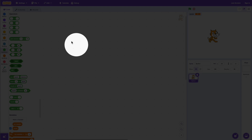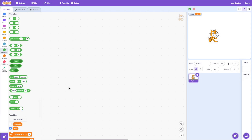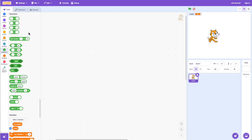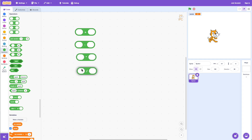The arithmetic operators are plus, minus, multiplication, and division, and we will also talk about the mod operator. Let's drag over the plus, minus, times, and division blocks. These are pretty straightforward — the plus will add two numbers together, so if I click on that it'll say eight.